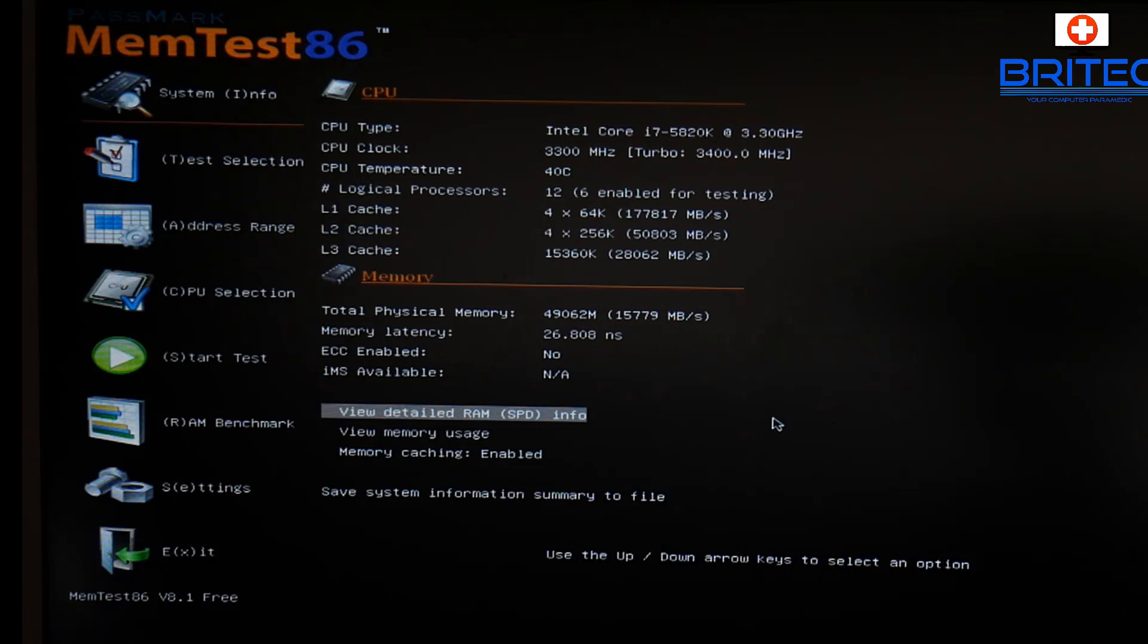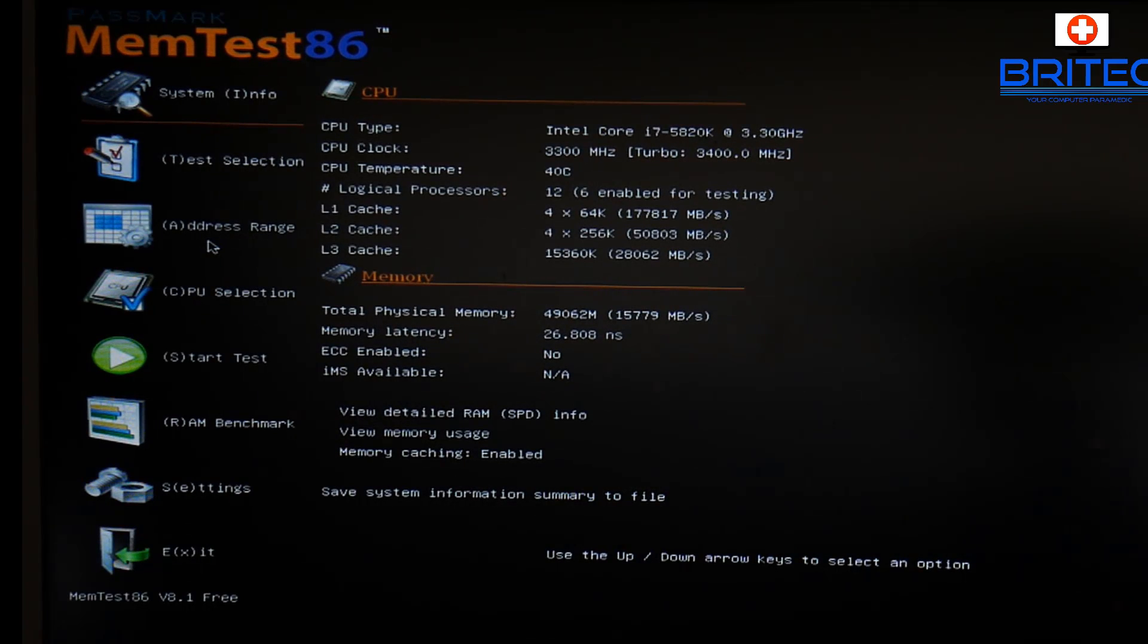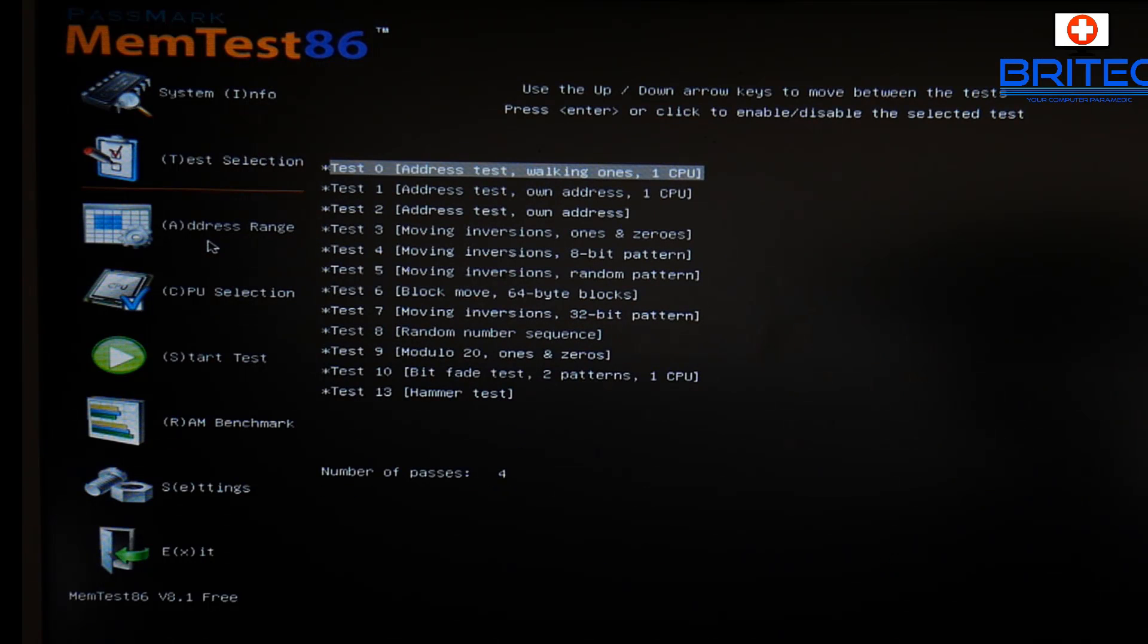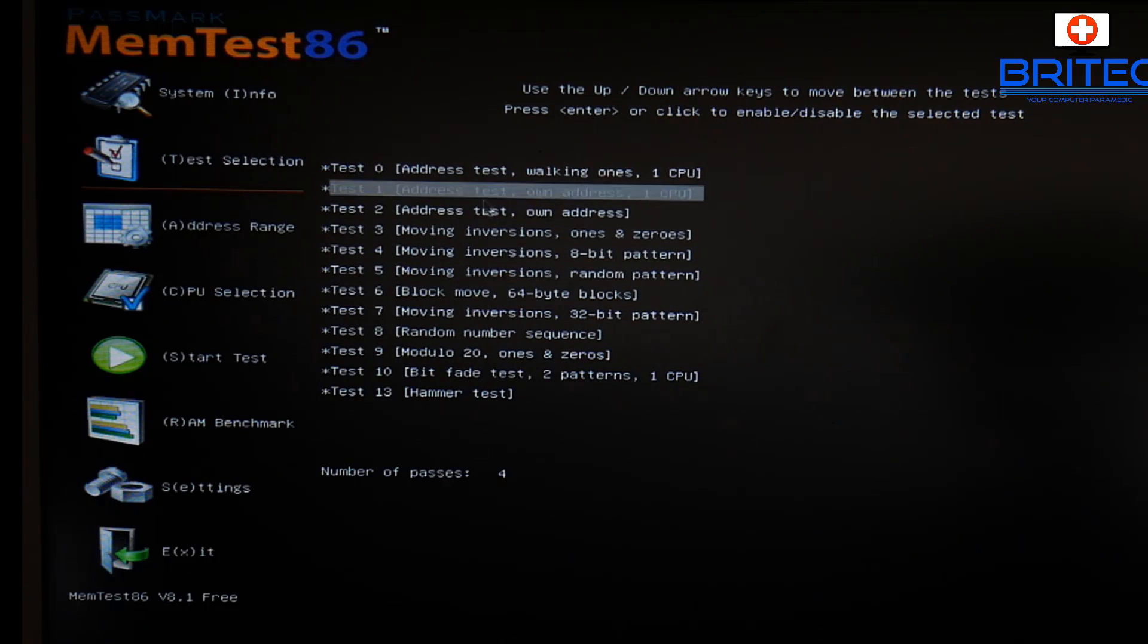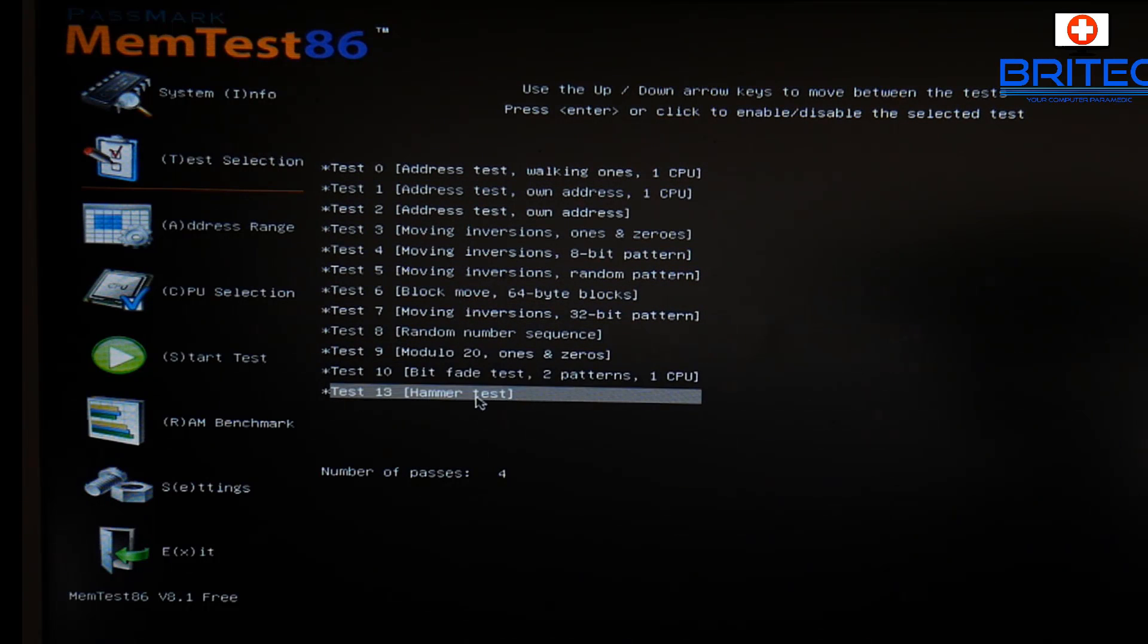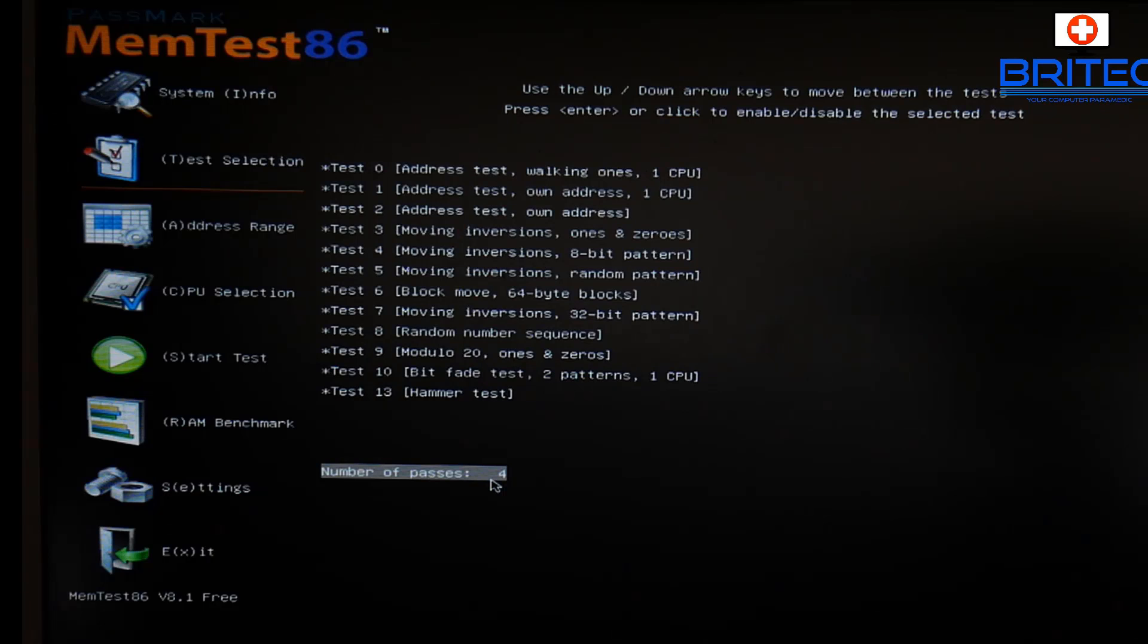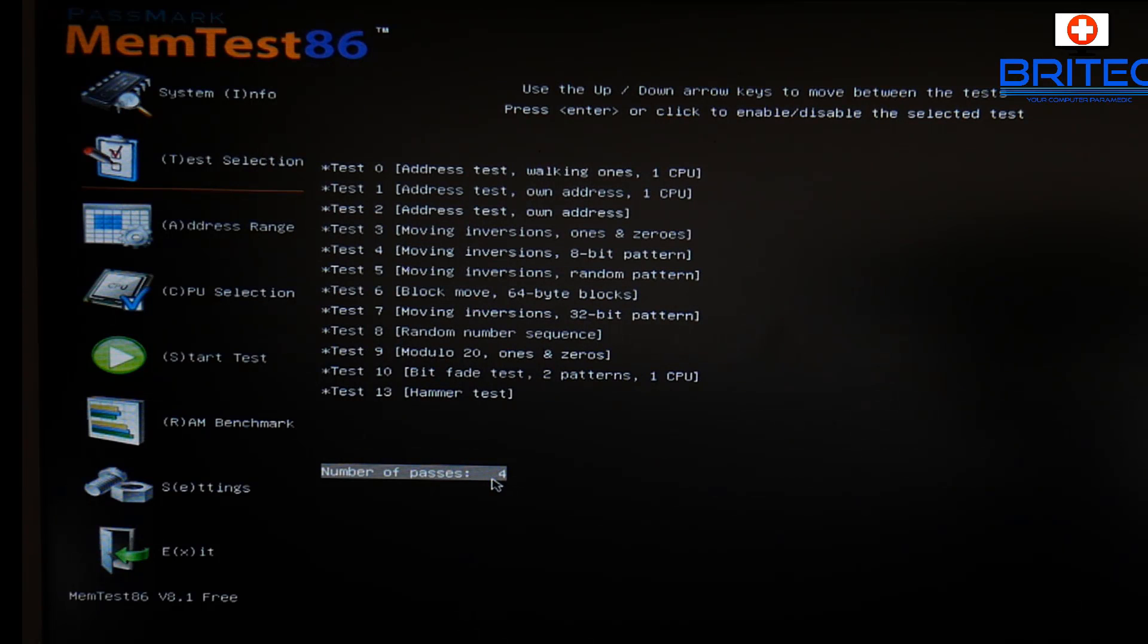You've got a bunch of settings down the left hand side where it says System Info, Test Selection by pushing T, Address Range, and so on. You can just run Start Test from here if you wish by clicking S and it will start the test and run a default test. You can go into Test Selection if you're more advanced and choose a particular test that you want to run. There's ones from 0 to 13, and this is the number of passes on here.